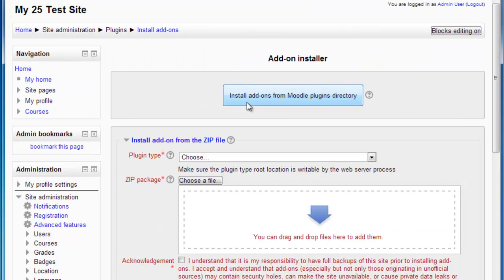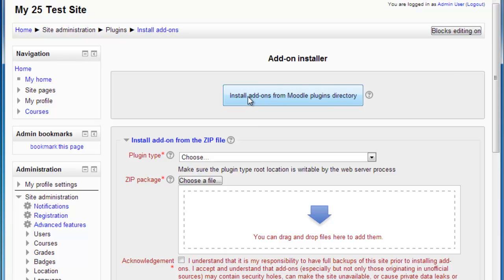So I have a choice here. Either I can upload an add-on and install it from a zip file, or I can install an add-on from the Moodle plugins directory. So I'm going to do that.